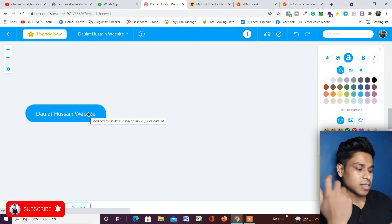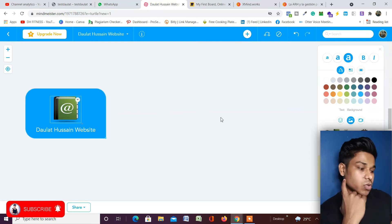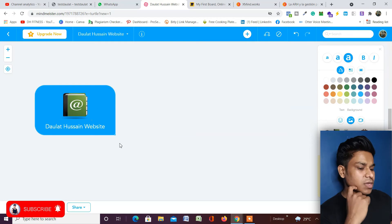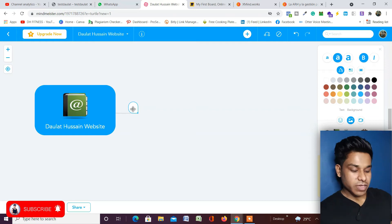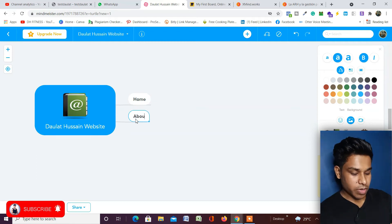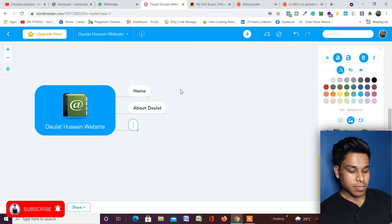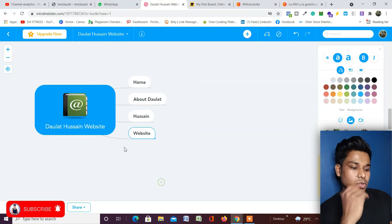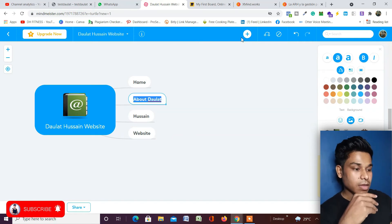In the central node I'll type 'Dollar Hussain Website' as an example — you can write whatever you want. If you want to add images, click on the image icon and you can add your own image or company logo by uploading from your device. To create the mind map branches, click the plus icon — for example I'll add nodes like 'Home', 'About', and 'Website' to build out the structure.